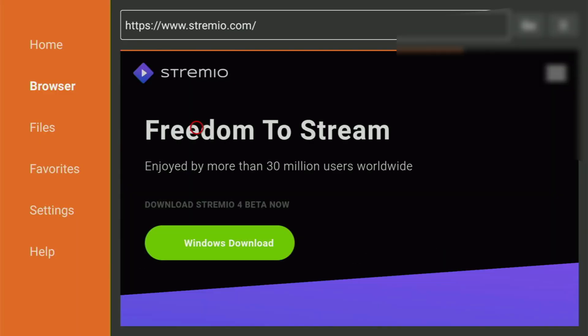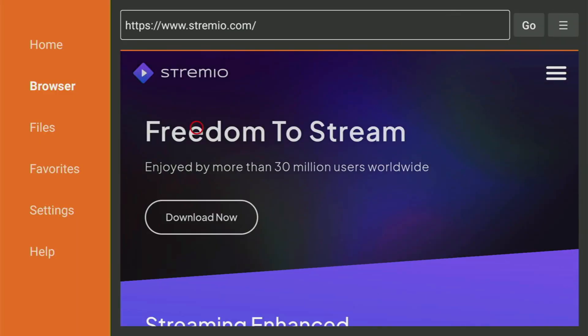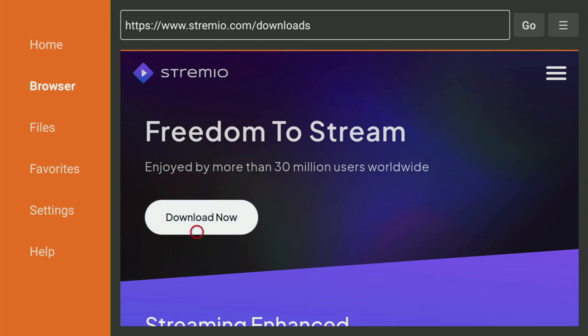And while it's loading, make sure to subscribe my channel. So, you will get even more content about Fire Sticks. And then you click on Download Now.